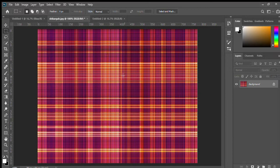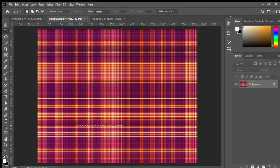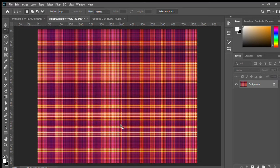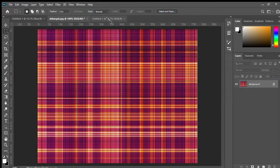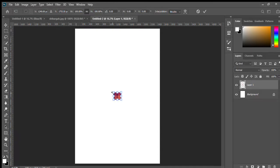You can select any print from these all. So I am going to select this. Ctrl C and Ctrl V. Ctrl T for transform.